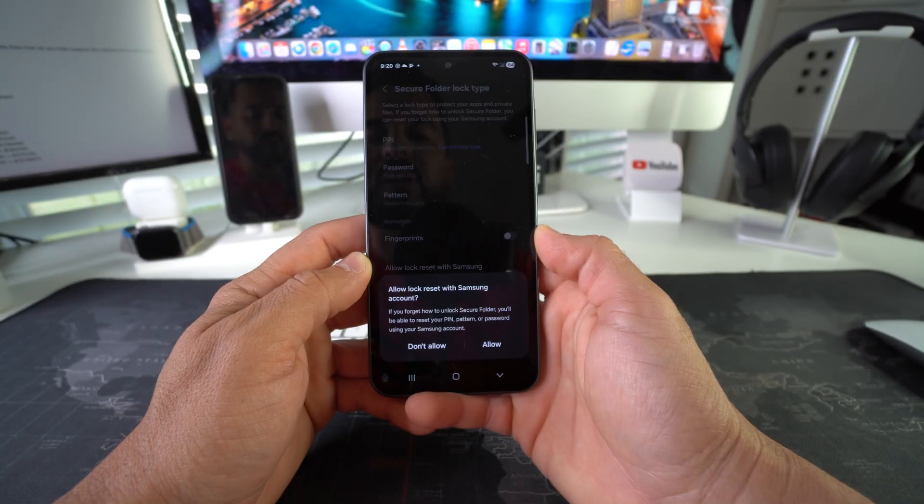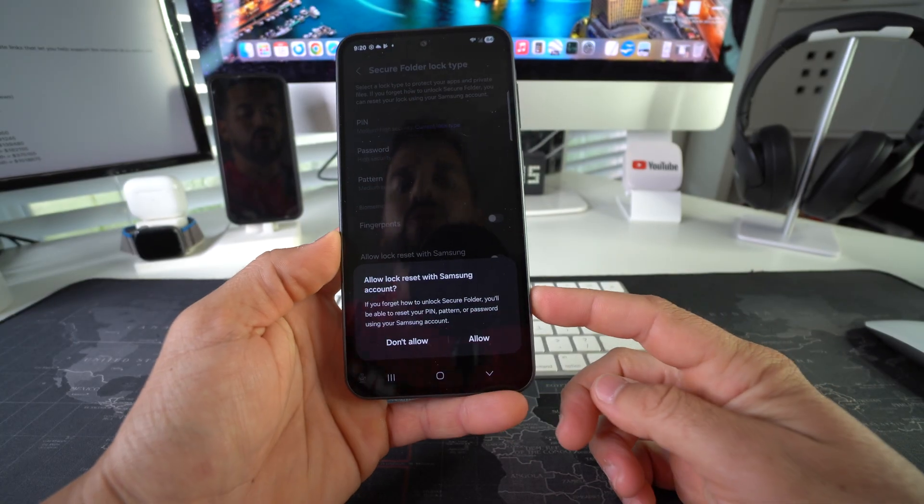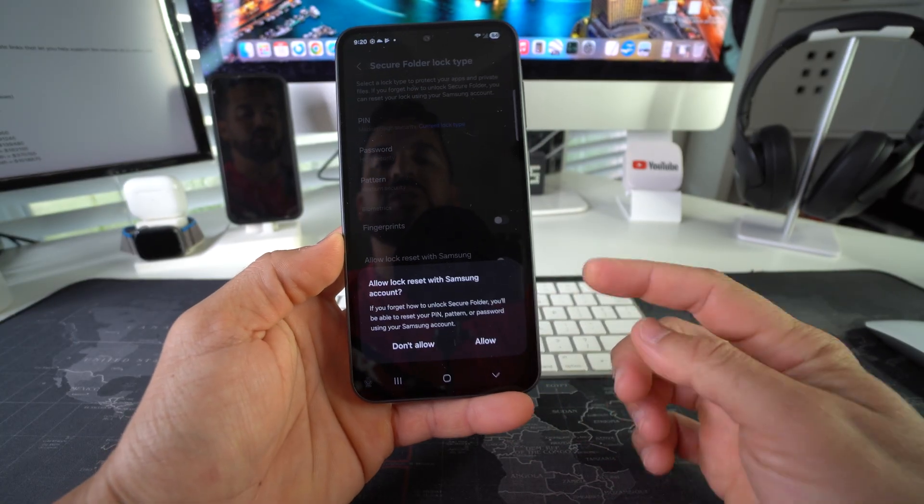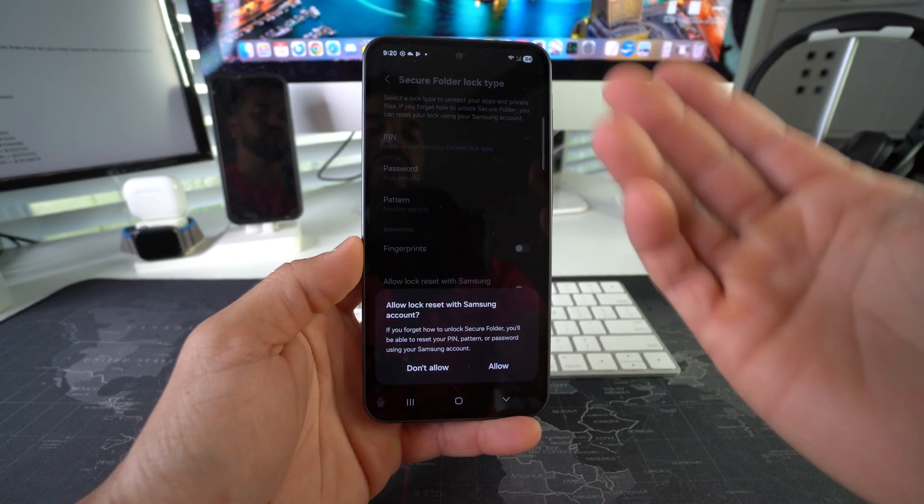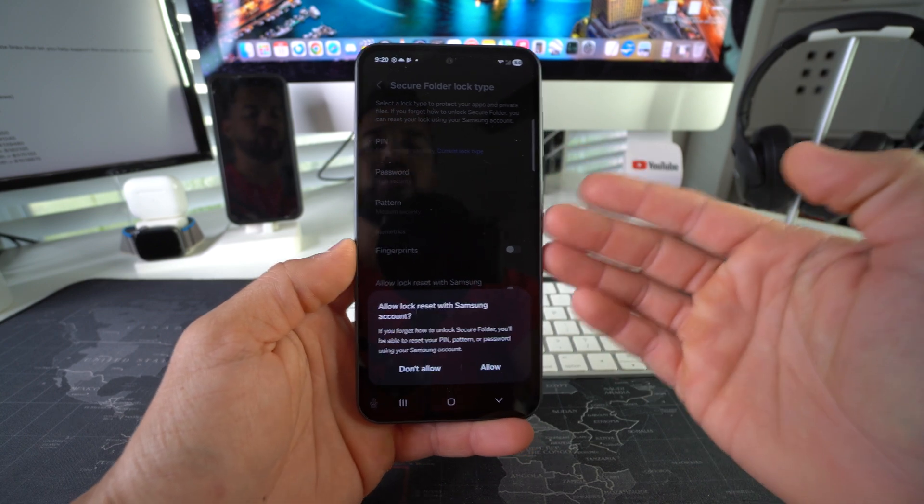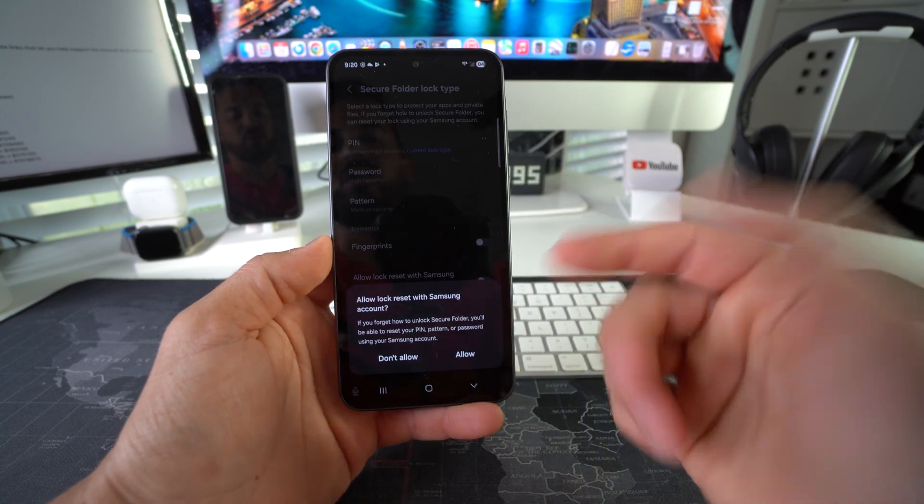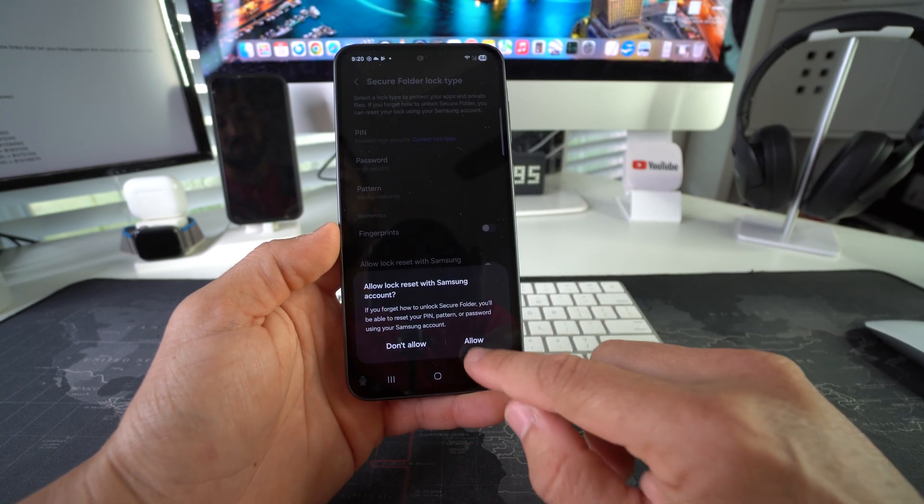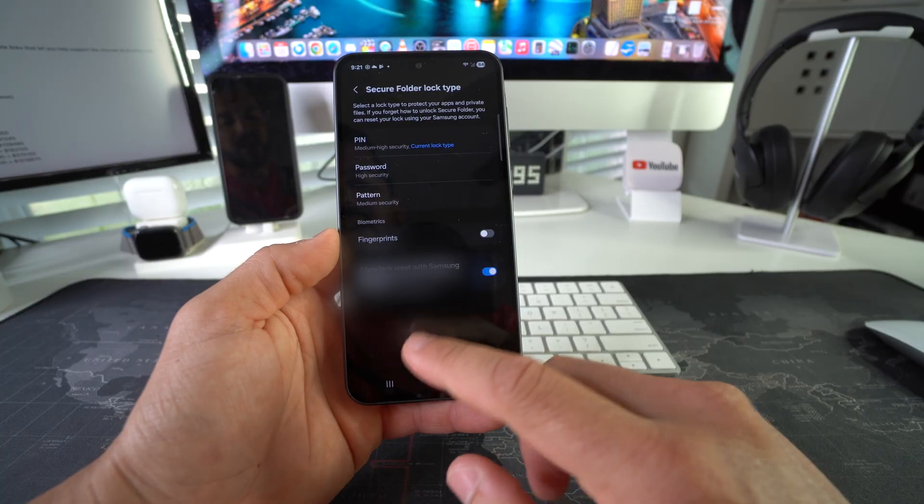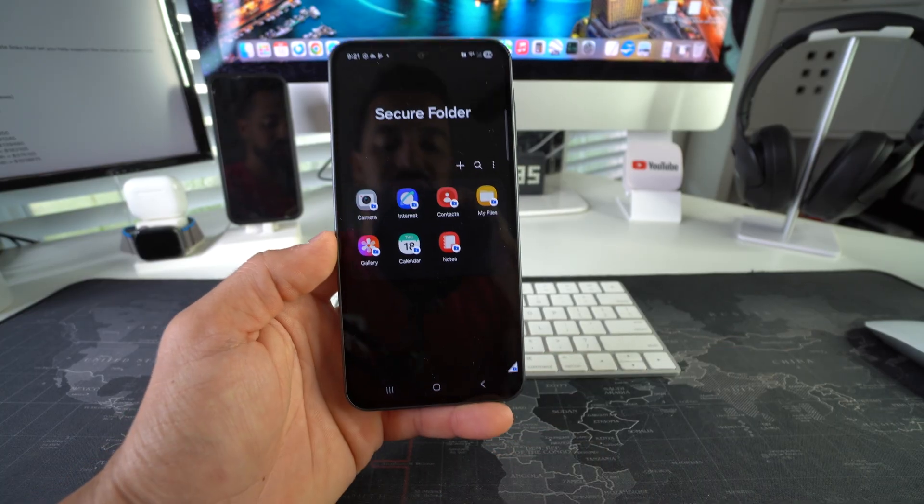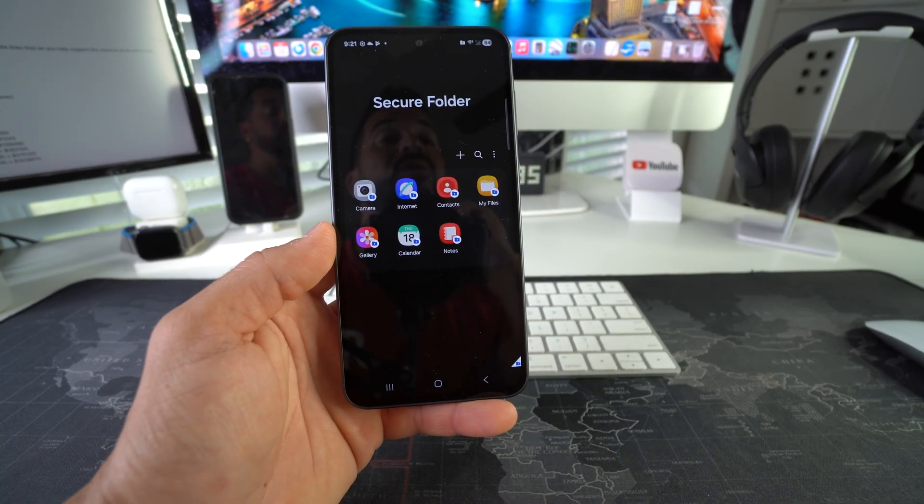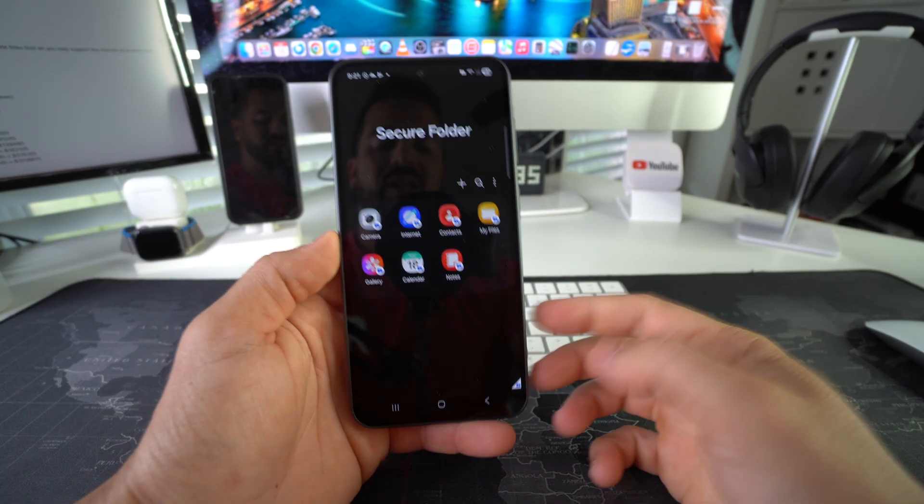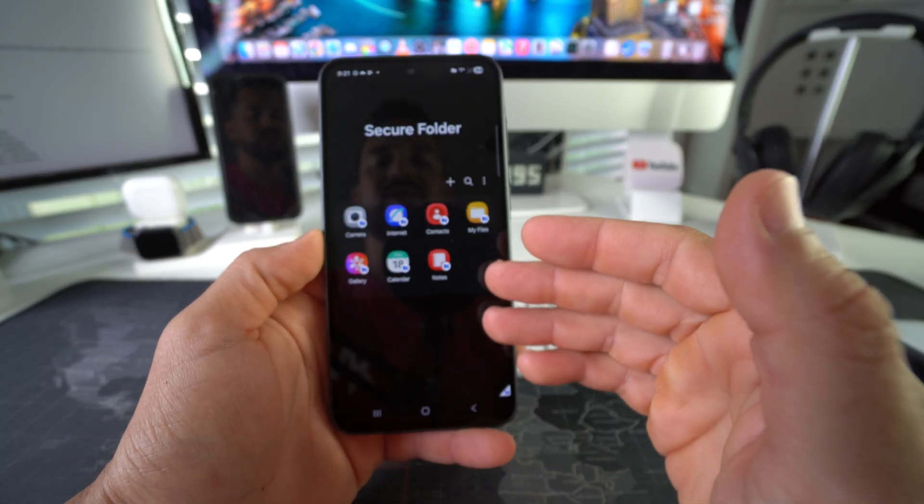It says 'Allow lock reset with Samsung account.' This is just in case you forget your PIN or password for your Secure Folder - you can always reset it with your Samsung account. I'll just hit Allow, and once you're ready, hit Next. There you go, the Secure Folder will be created. As you can see, there's already going to be some apps here automatically in the Secure Folder.